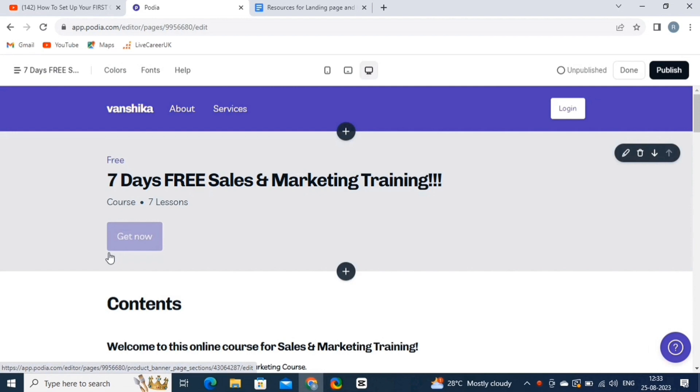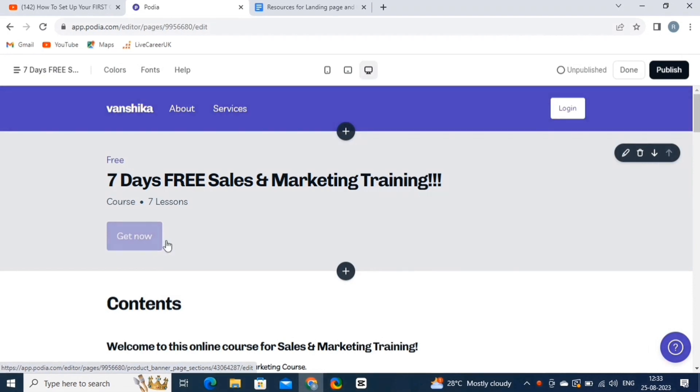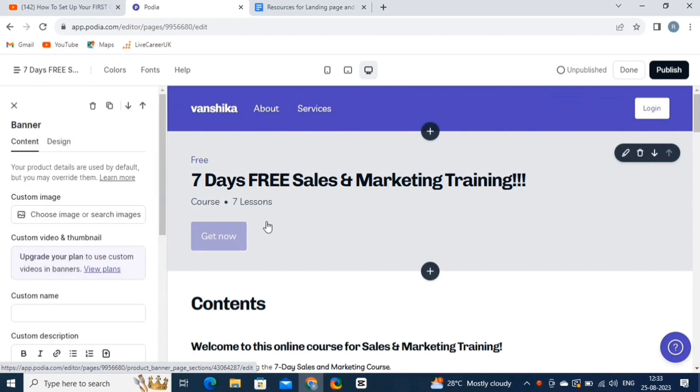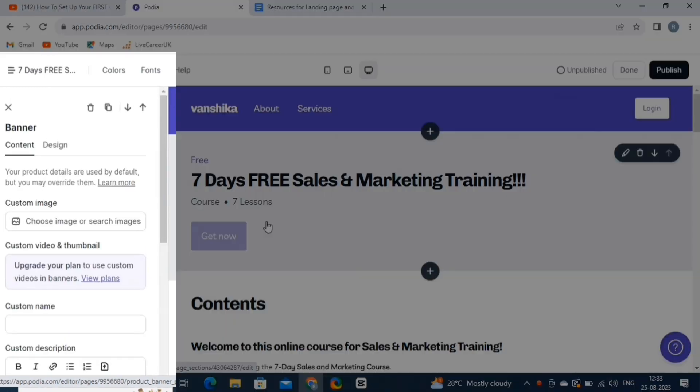You have options to edit the headline, sub-headline, course description, testimonials, and more. To customize anything, simply click on the canvas. On the left-hand side, you can see all the editing options related to your content and design. Simply edit these settings to customize your content according to your specifications.